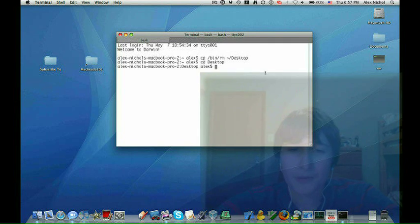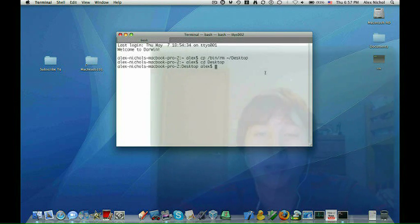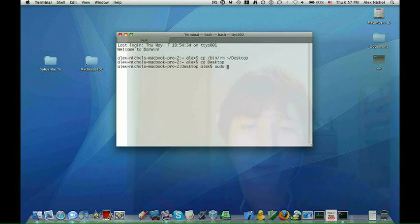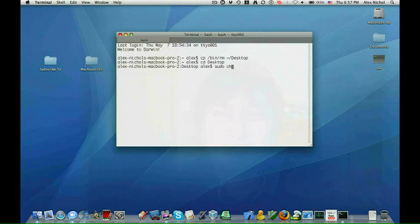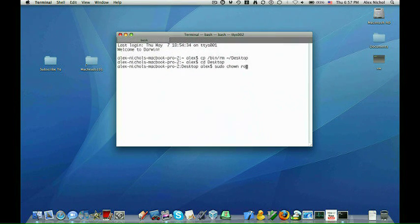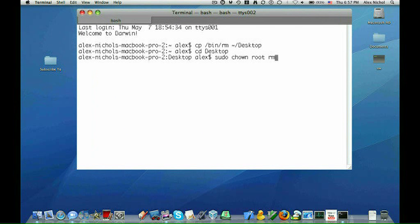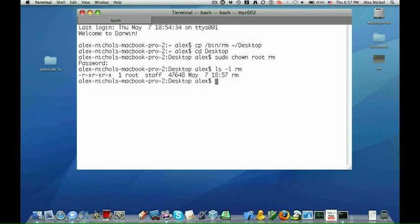First of all, we want to change its owner to root. And I'm not sure I showed this in another episode, but you do sudo space chown space root space RM. And RM, you replace with the path of the file you want to change the owner to root. So now I'll type my password since I typed sudo. So now if I do an ls -l RM, RM is owned by root.